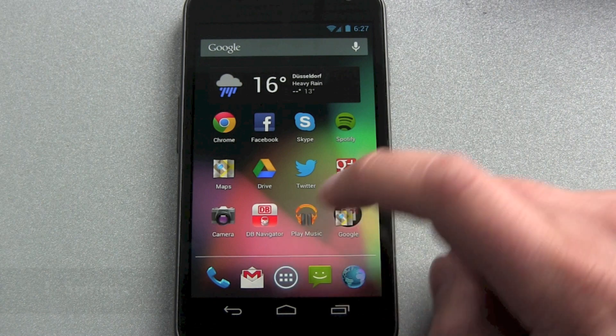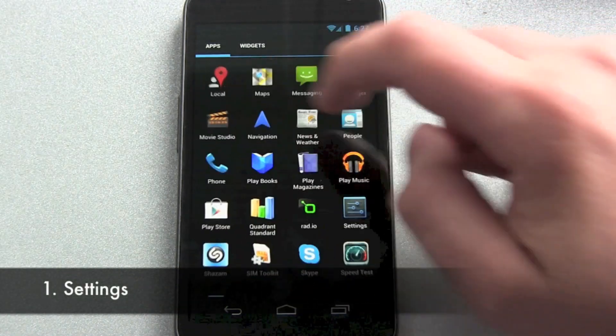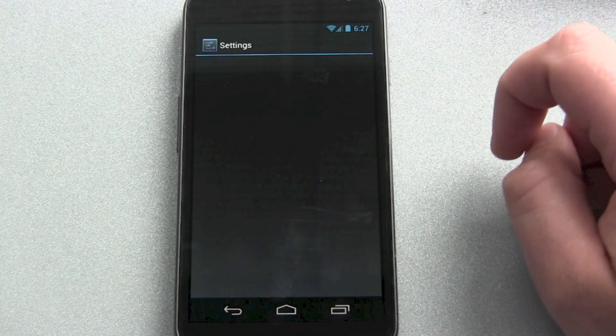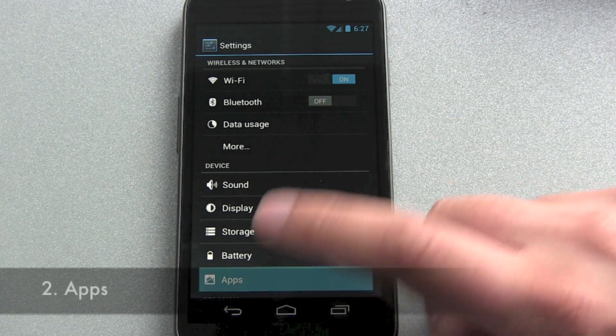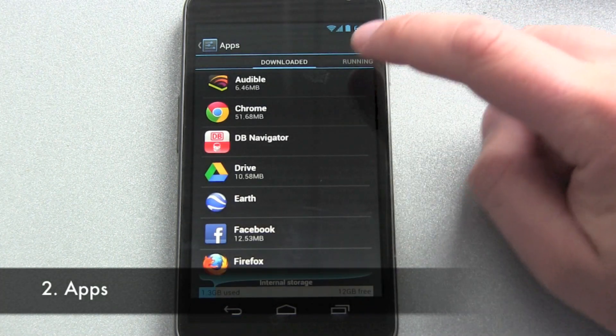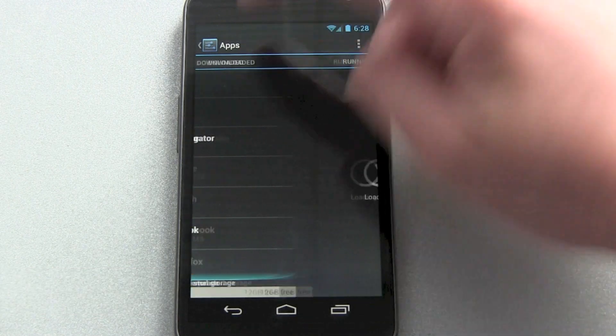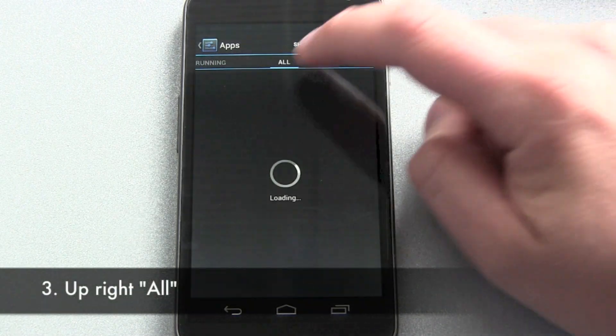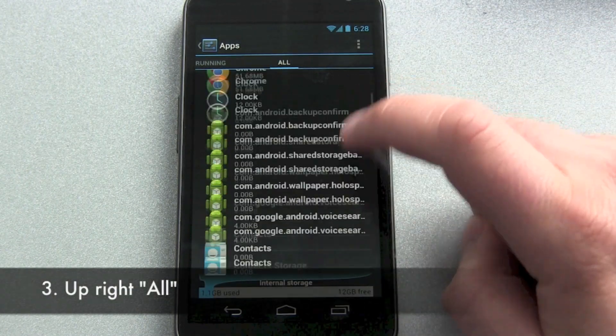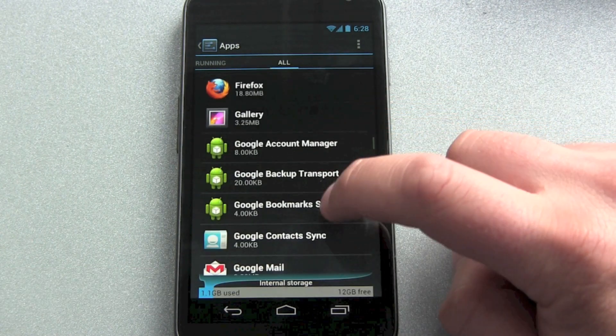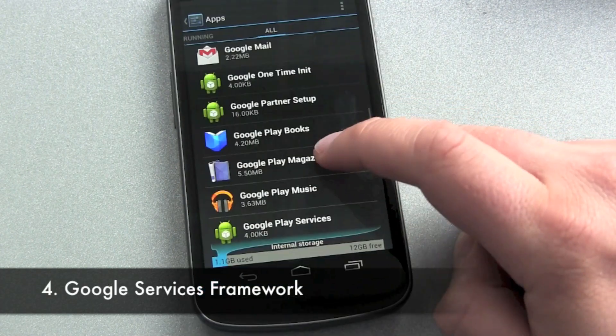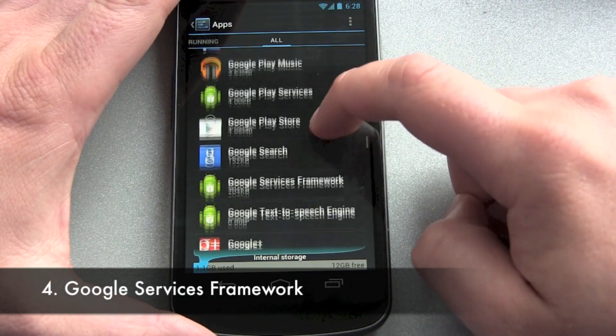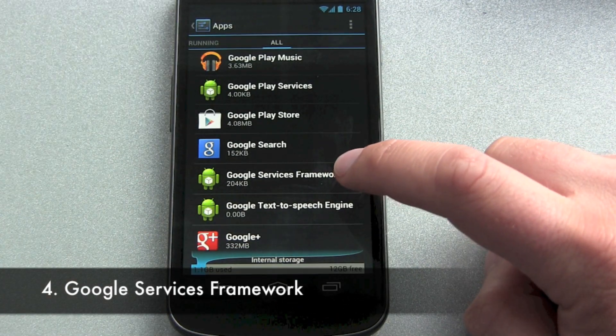One, go into settings, and second, apps, then up here downloaded, running, and all. We want all. Then scroll down until you get to Google services framework.